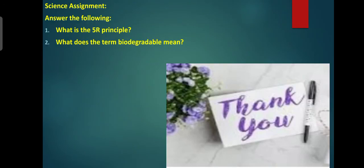Today's science assignment: learn and answer the following. Thank you.